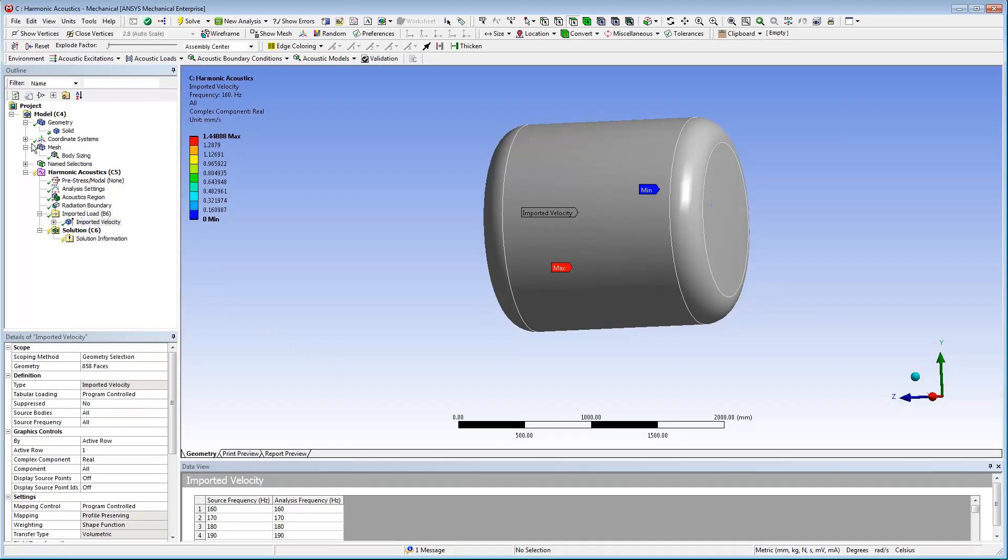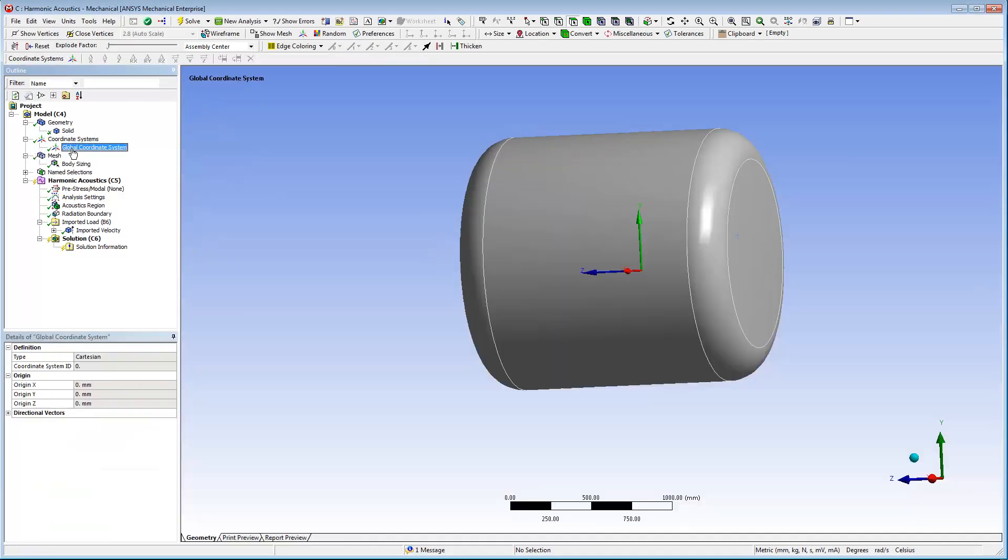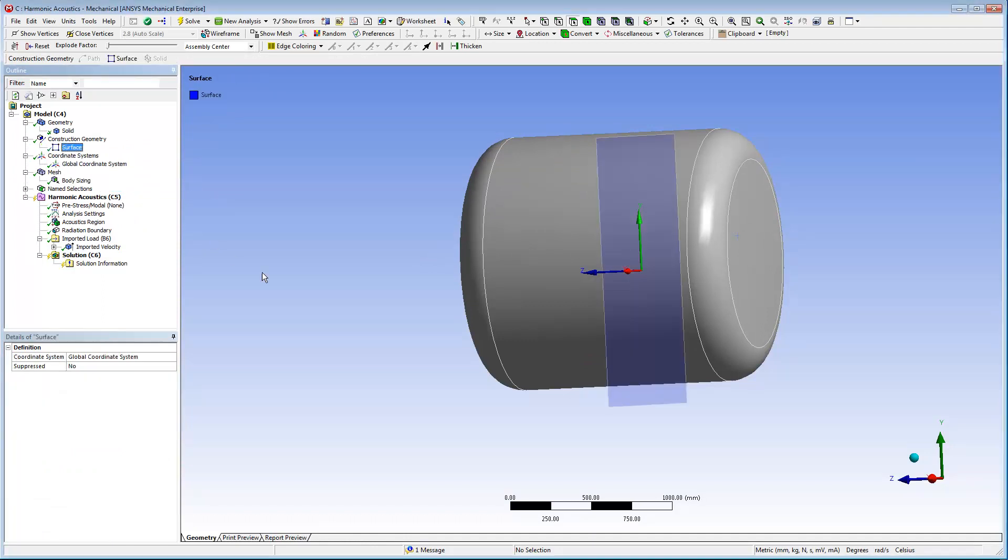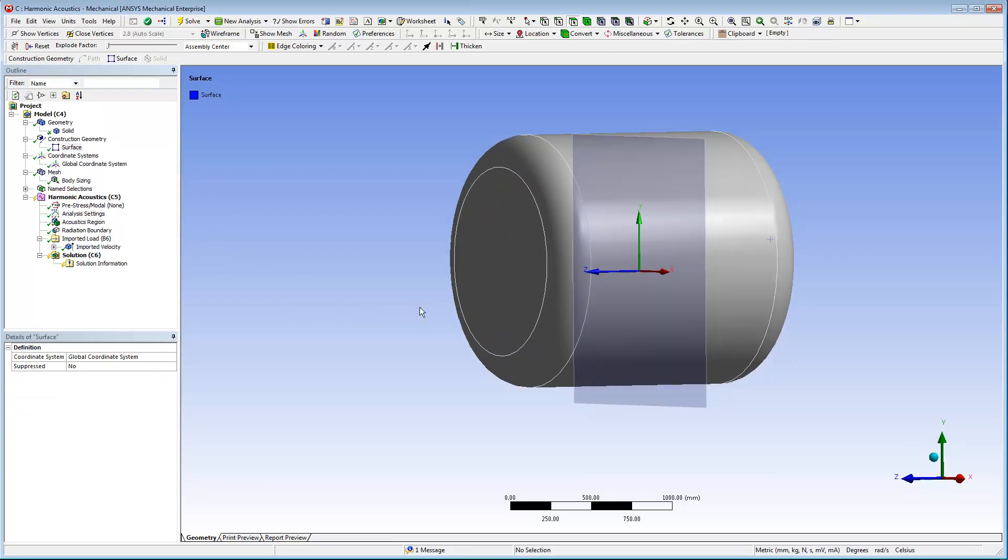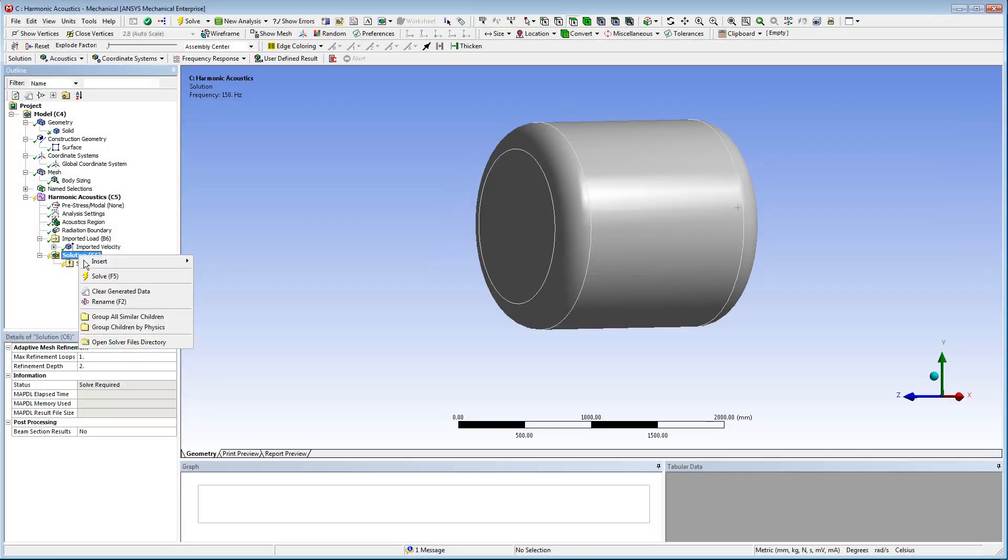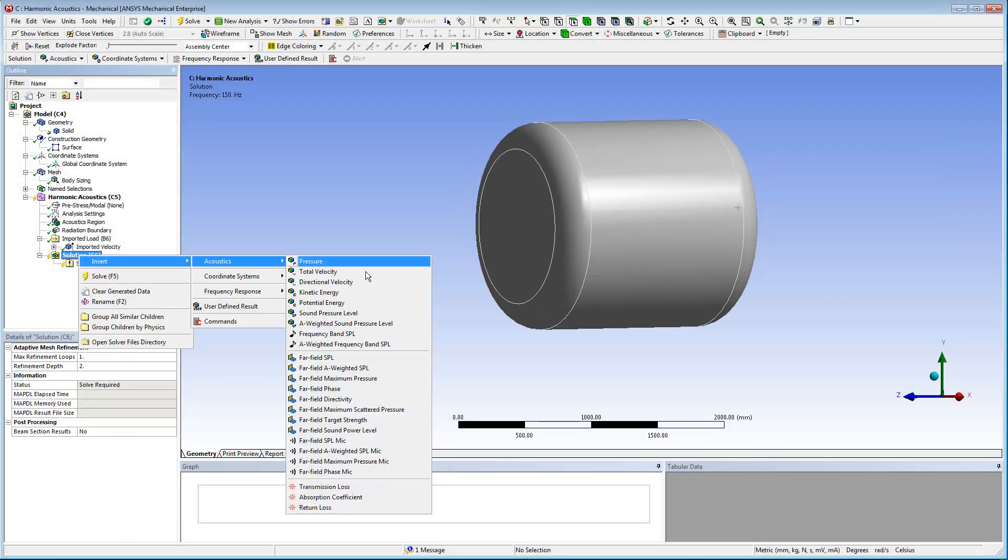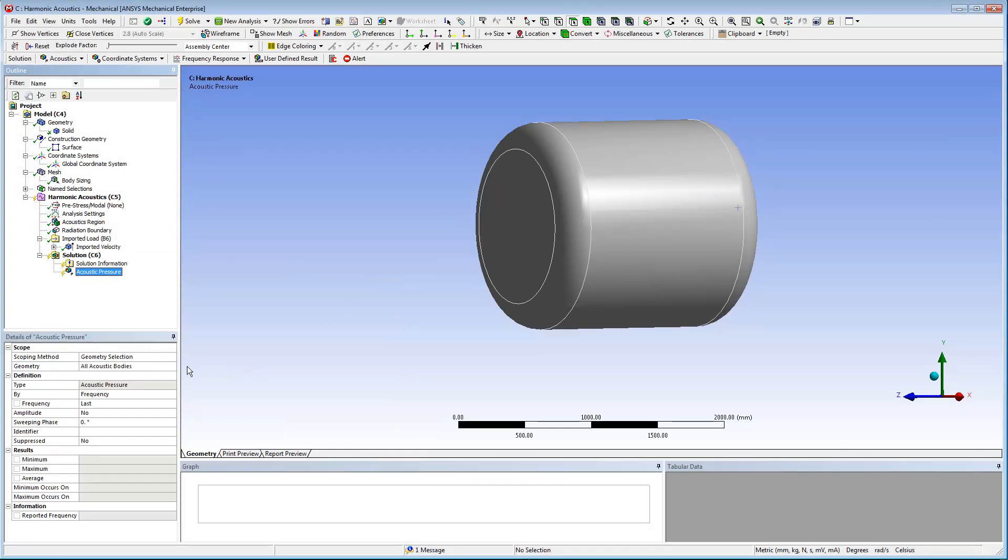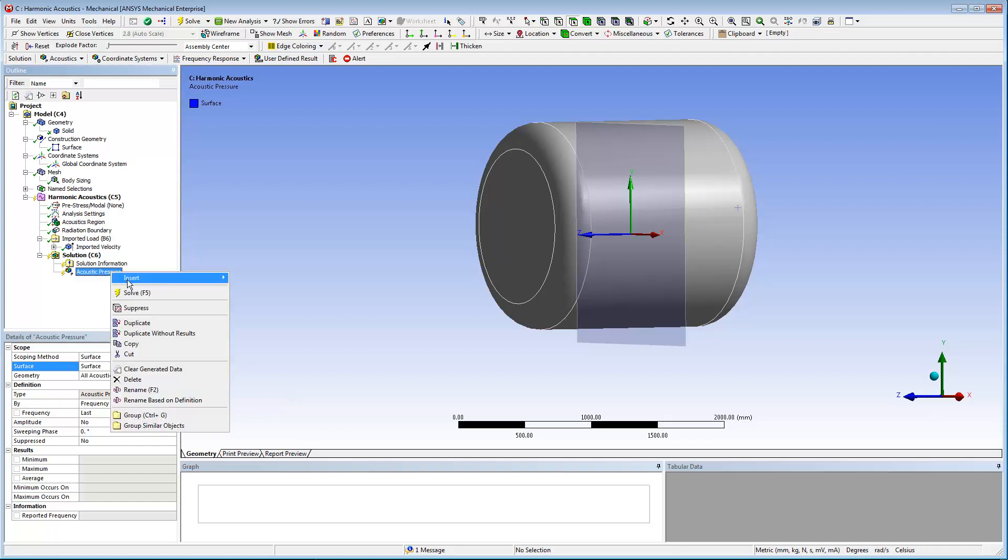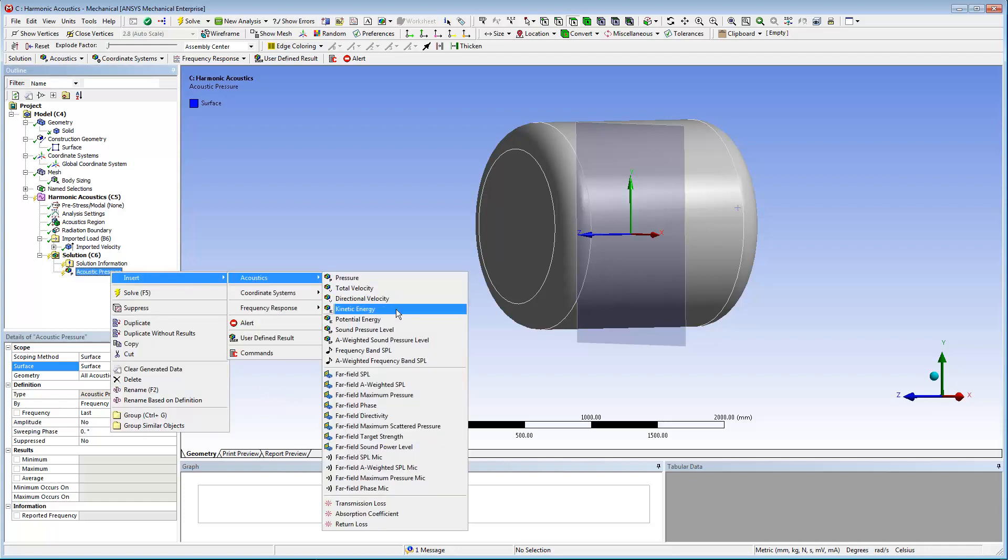Next, I'll create a construction surface based on the coordinate system of the air. Next, apply an acoustic pressure and a sound pressure level to the construction surface. This enables me to analyze the pressure and sound pressure level in the mesh domain surrounding the housing.